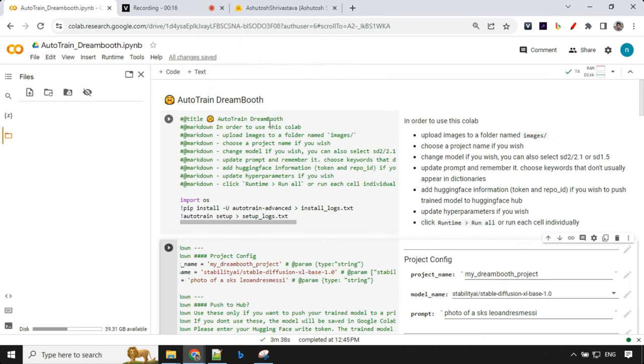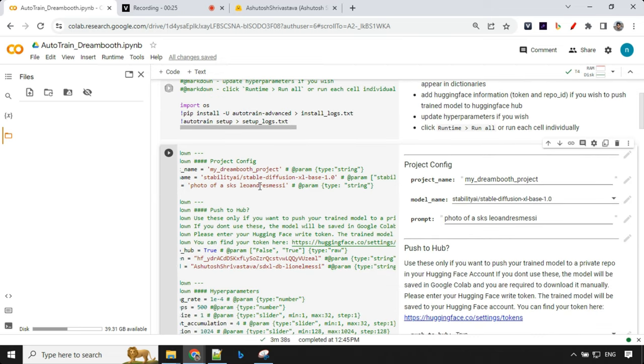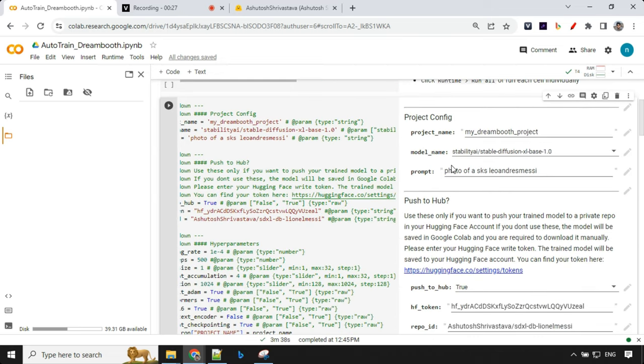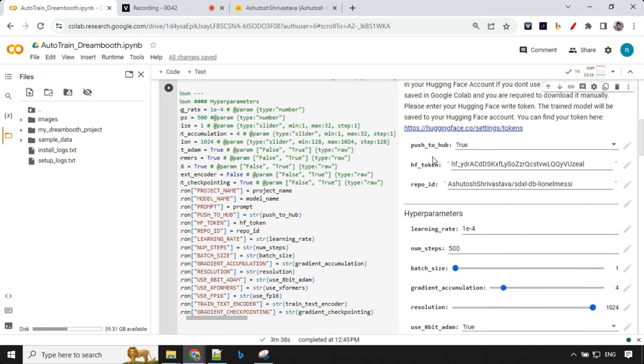Let's have a look at the details about the Colab file. We have important setup about Autotrain Dreamboot so this will just install all the latest files. Second part is about setting up the configuration. Here you can give the project name which is by default my Dreamboot project, then you will provide a prompt. I'm going with a photo of SKS Leo Andres Messi. Apart from that I want to push it to hub, Hugging Face, because I want to keep my model safe over there.